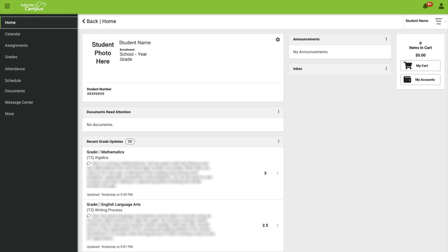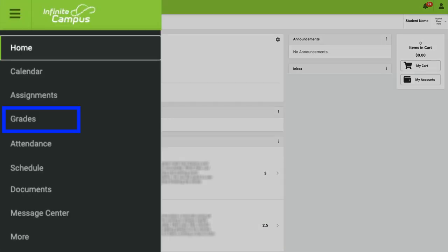Now we want to view the grades for this student, so we're going to go to the menu over on the far left-hand side and we're going to click on Grades, which is the third item down.